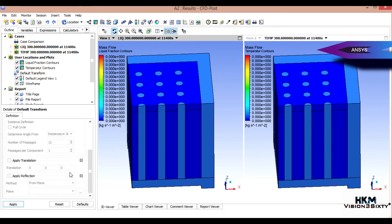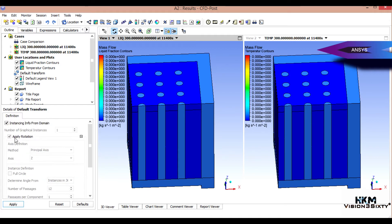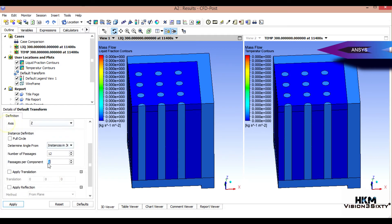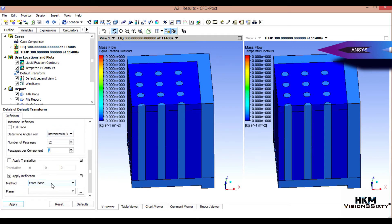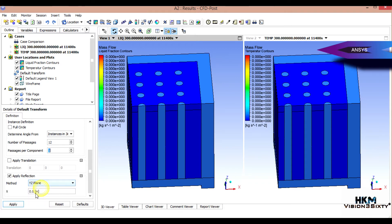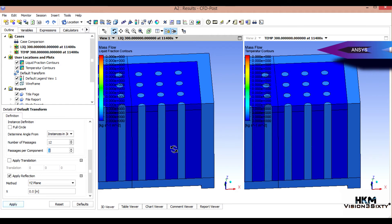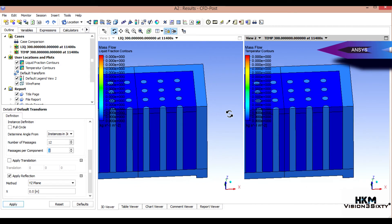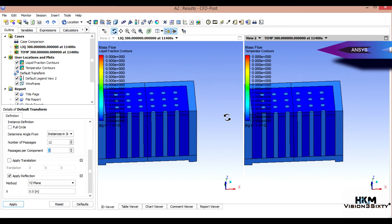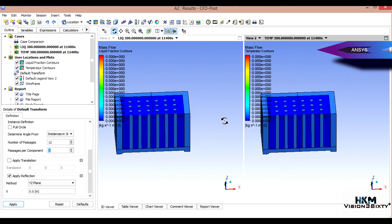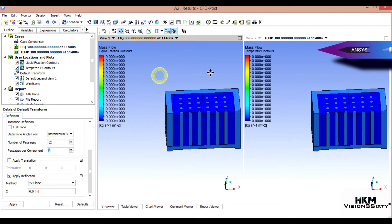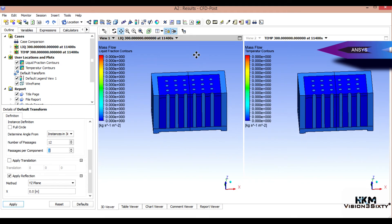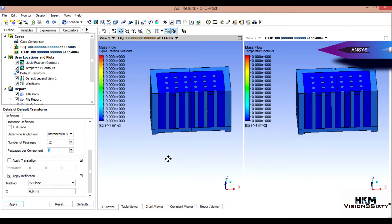Okay, so now this is fine. What you have to do next step is we have to make a default transform. Select instances, apply reflection from plane - this is YZ plane - and apply. Okay, now I think you can see heat sink. Okay, this is perfect.